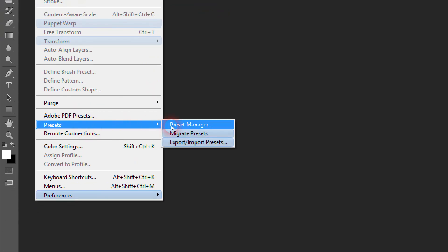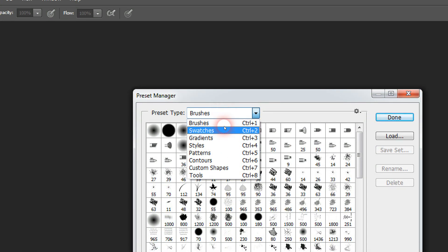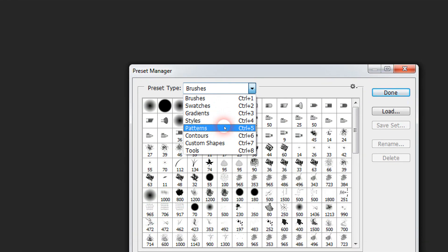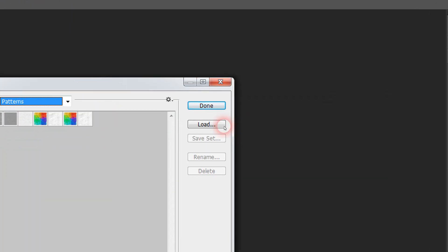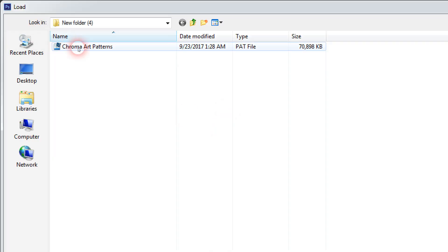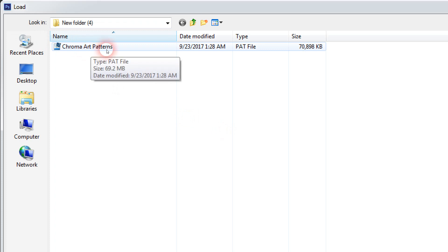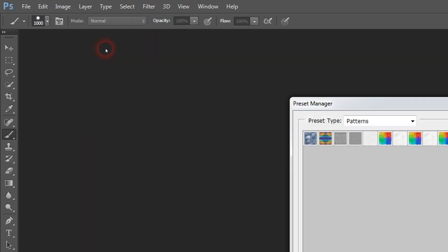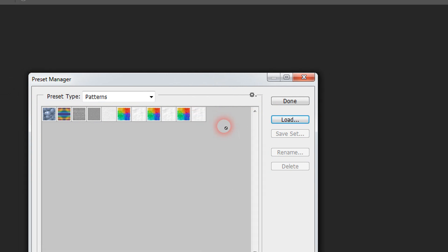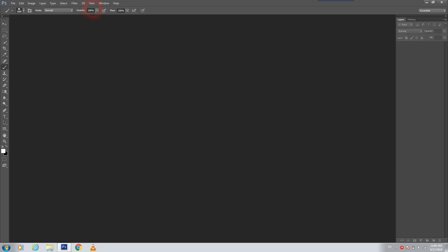Then Presets and Preset Manager again. We go to this area but this time we should choose Patterns. So again we load from here — just double-click on the patterns file to load it, and after that click Done.